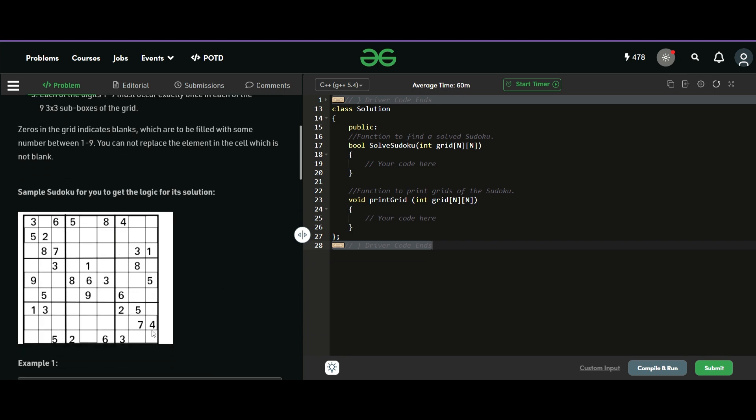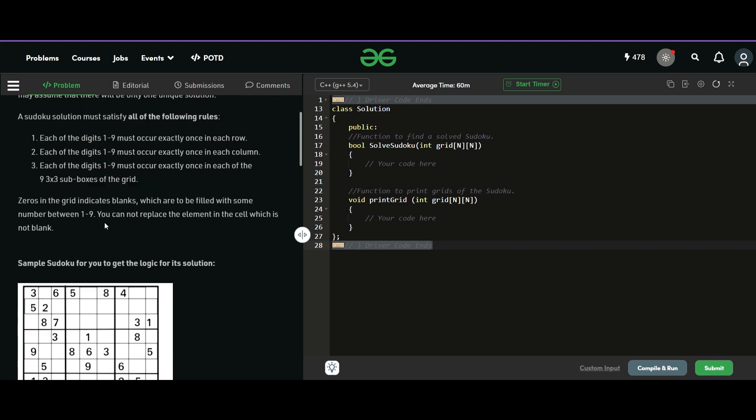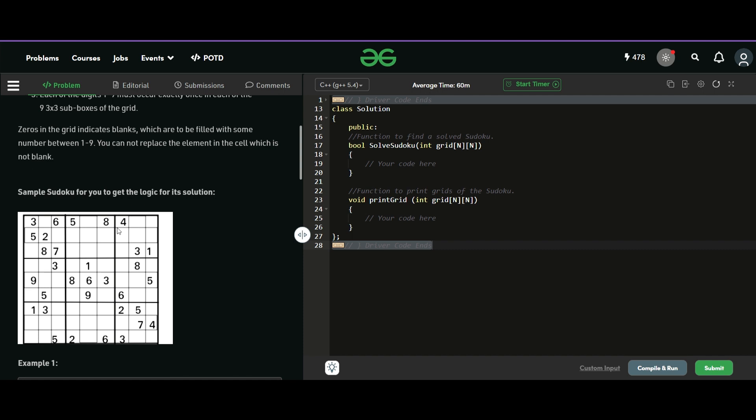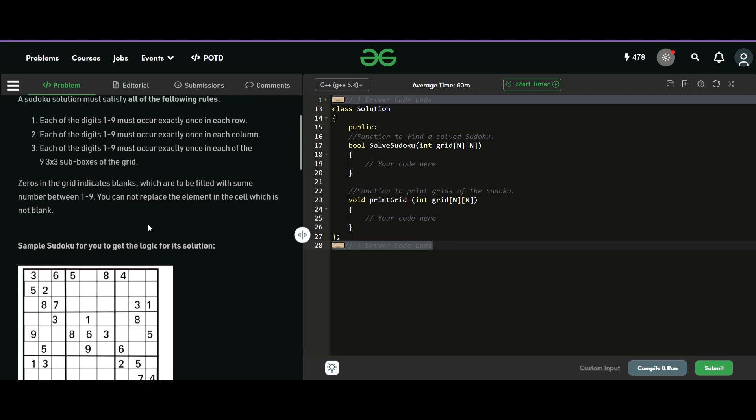And if no solution is possible, then we will just return false. The basic rules of a Sudoku are that each row should have all the digits from one to nine and they should occur only exactly once. And similarly in a column and inside each three by three block. So this is it.